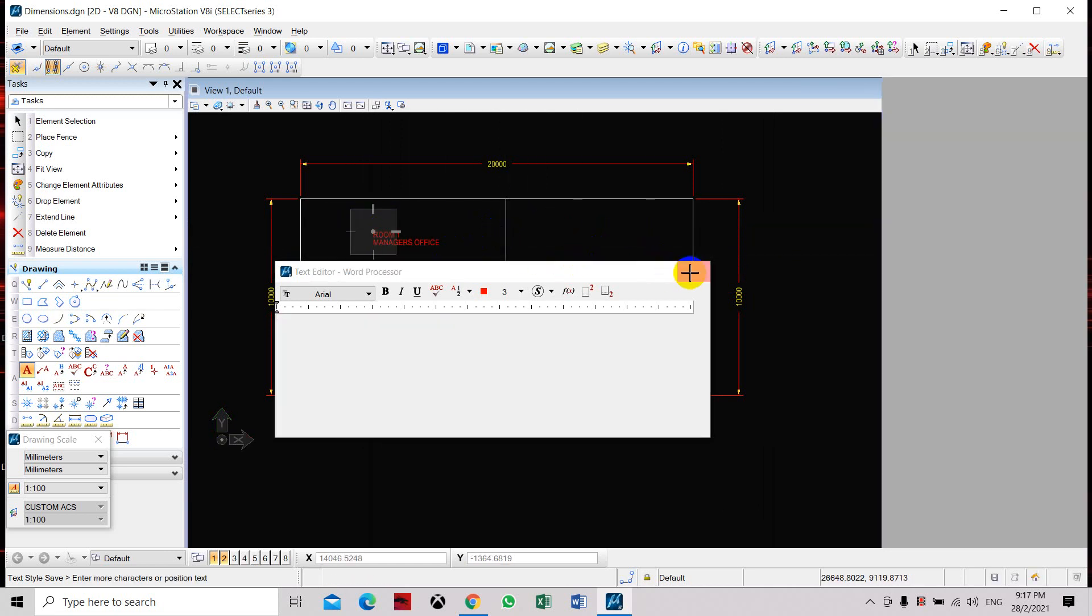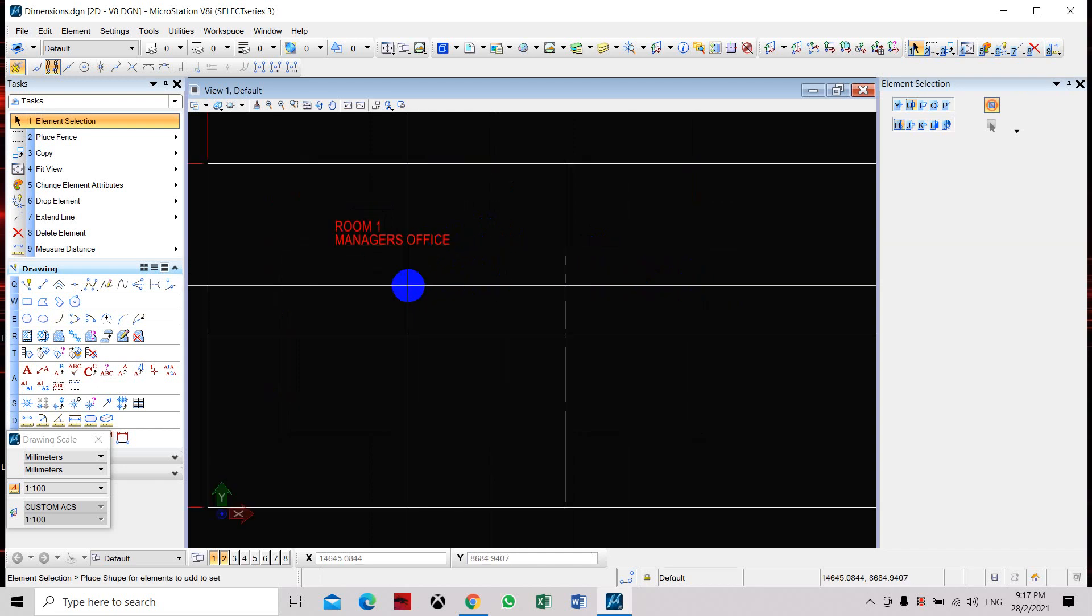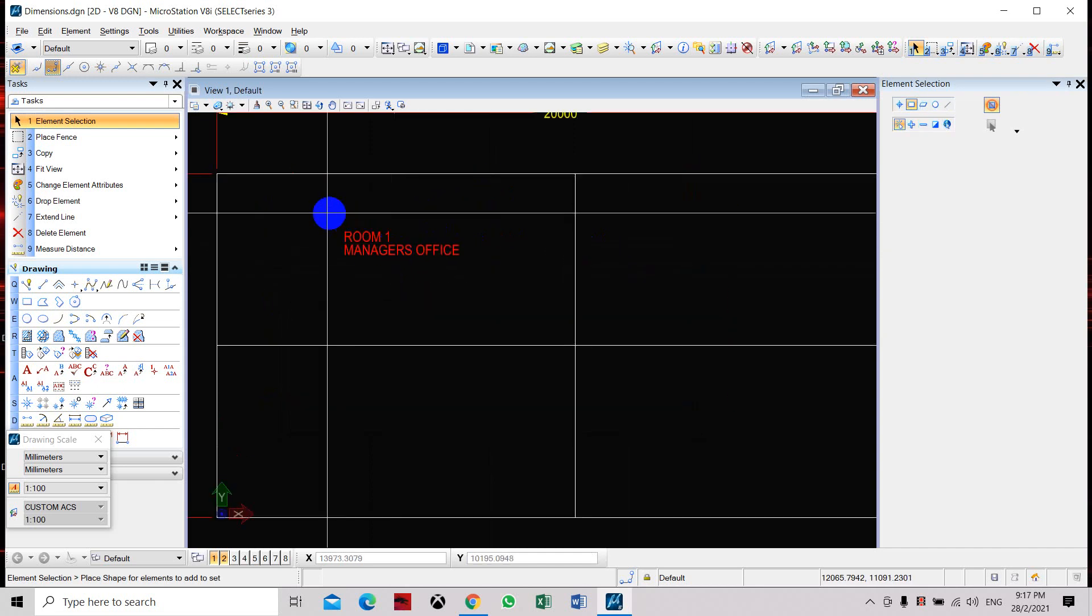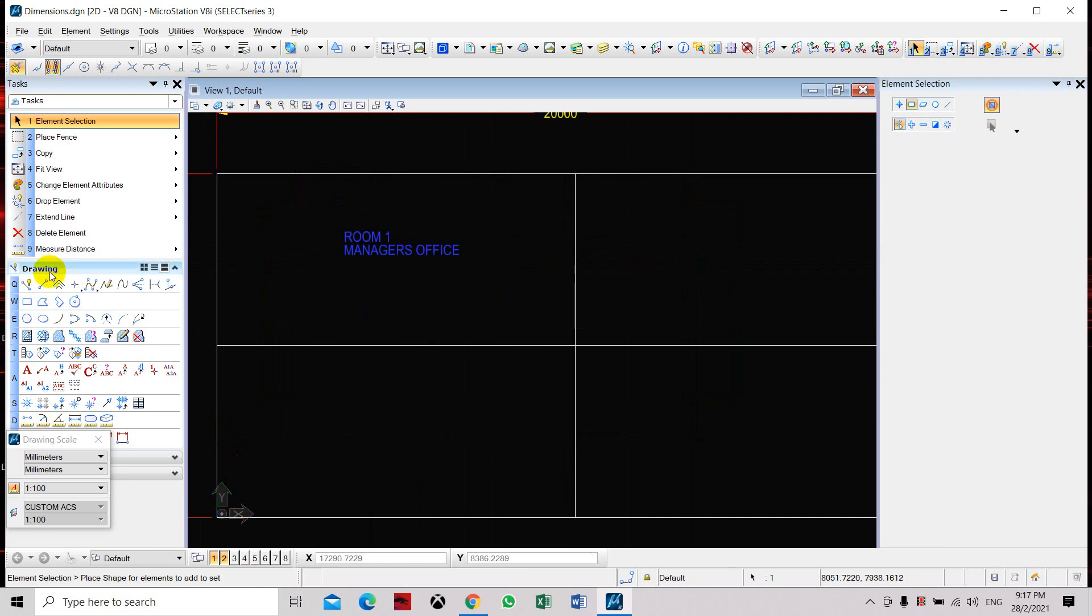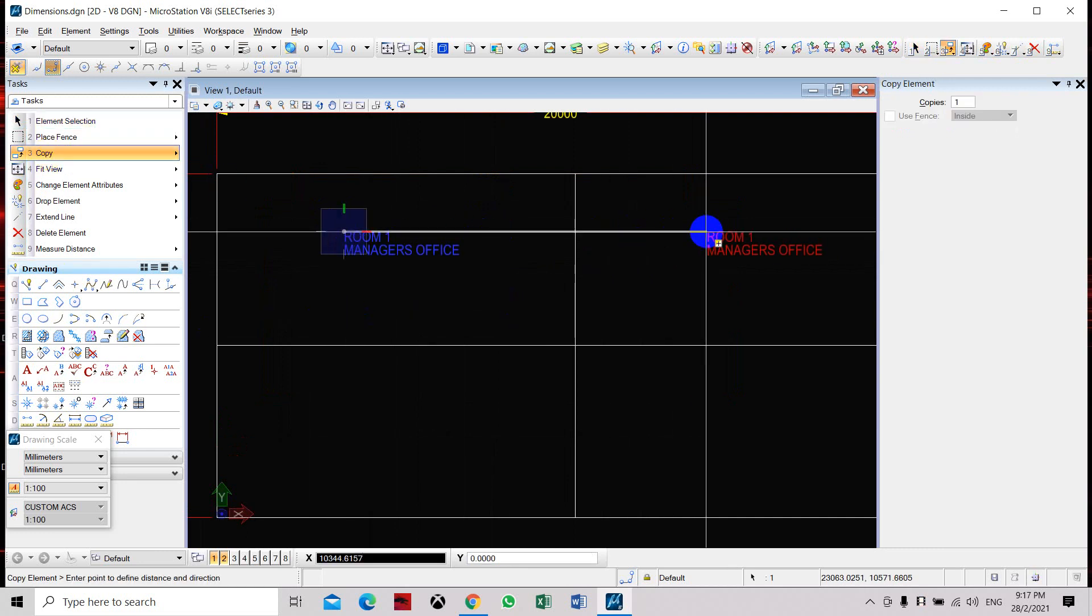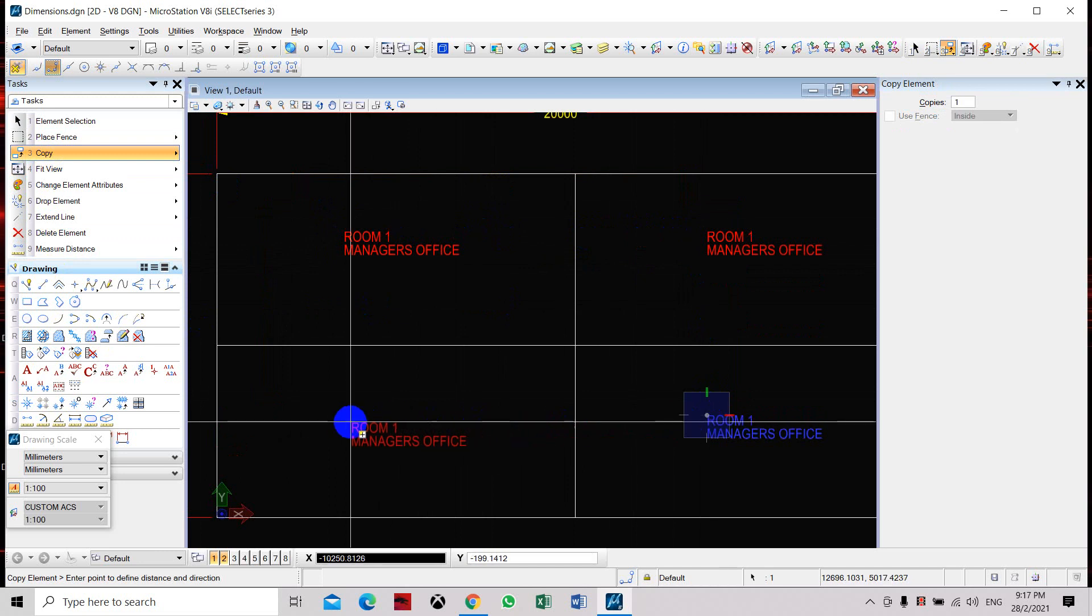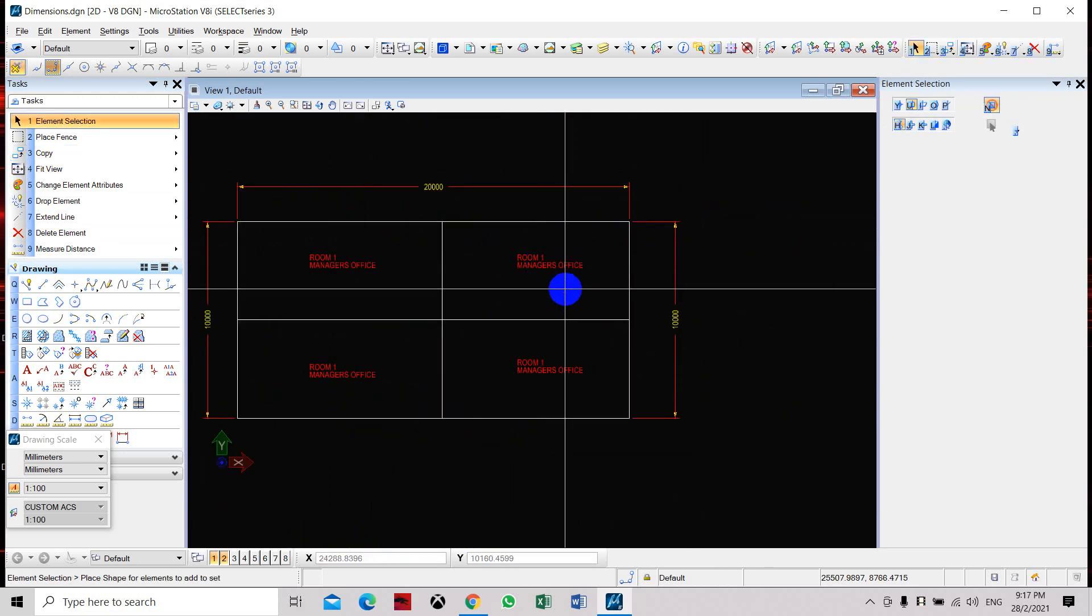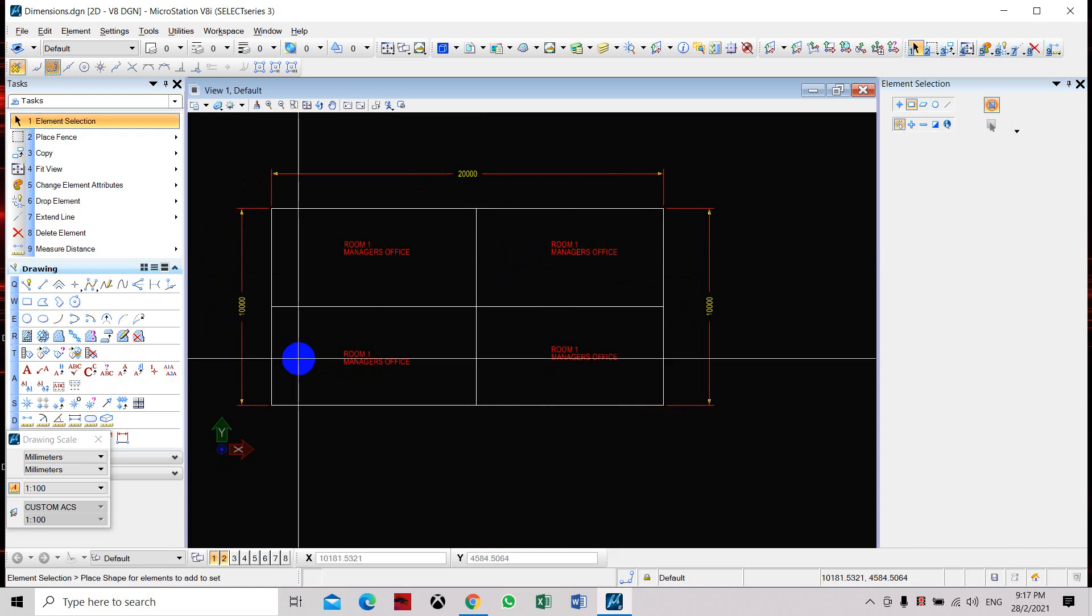Now we have placed in the label for this room. We can copy this and place it to the next space here and here. Then we can just edit this text, so we can change the room name and the office designation.